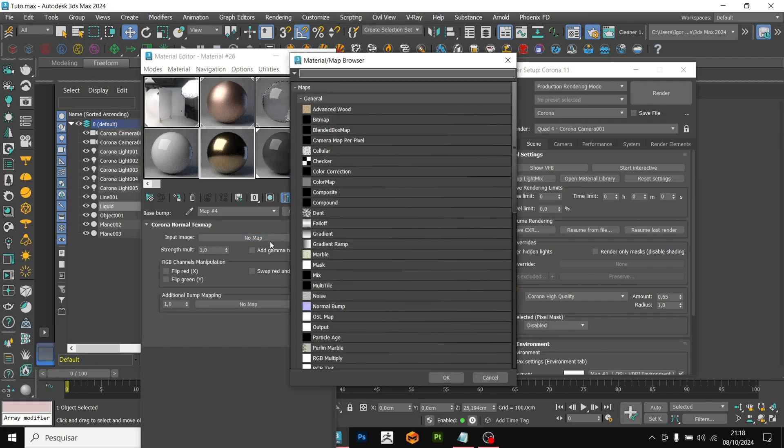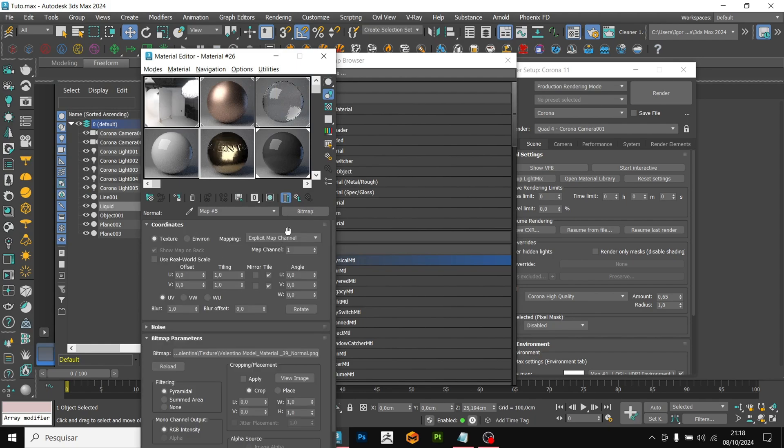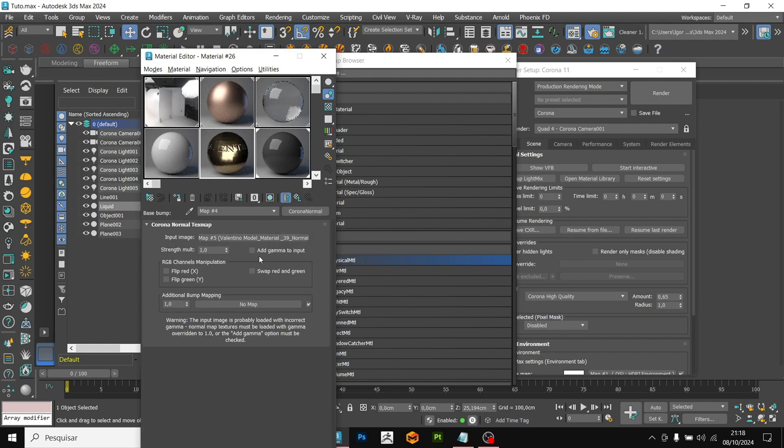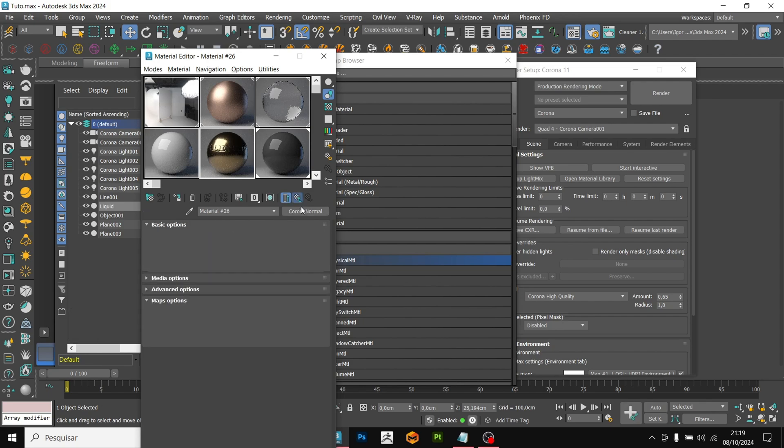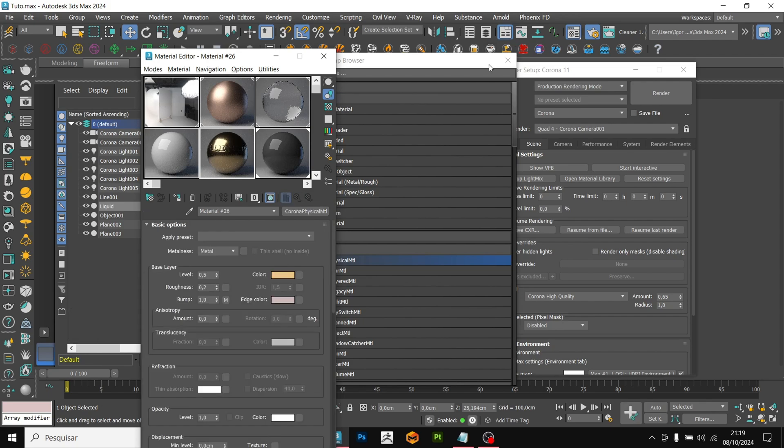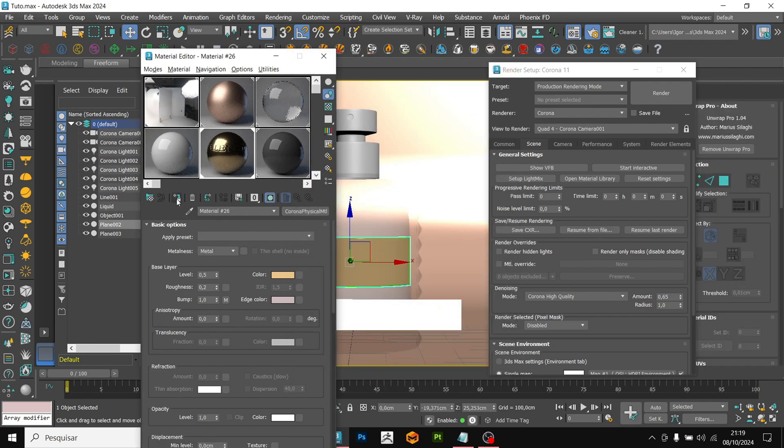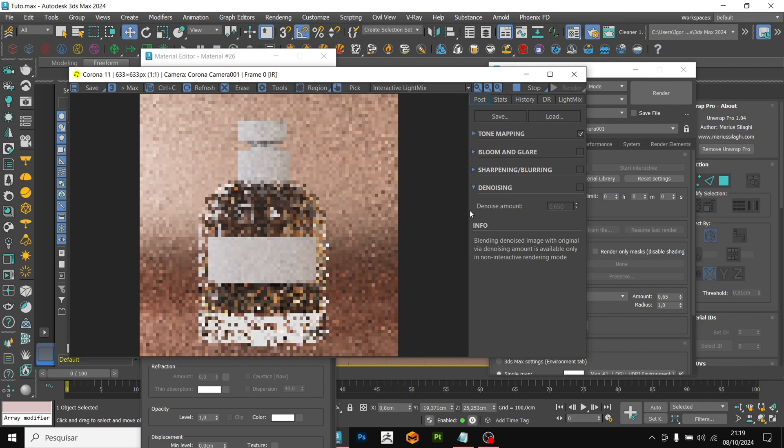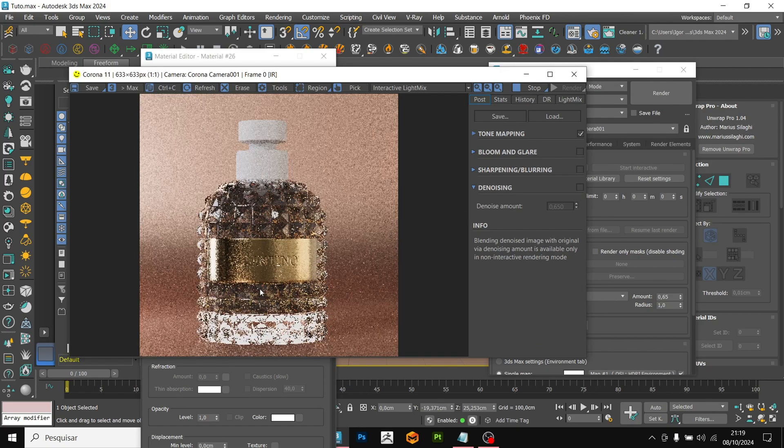And here we have the normal map that was generated by Substance. I am going to load it and enable override gamma to input to correct the normals. In map strength, I am going to leave it at 0.3. We apply it to the object and we see it in the interactive render. Okay, it's working correctly.